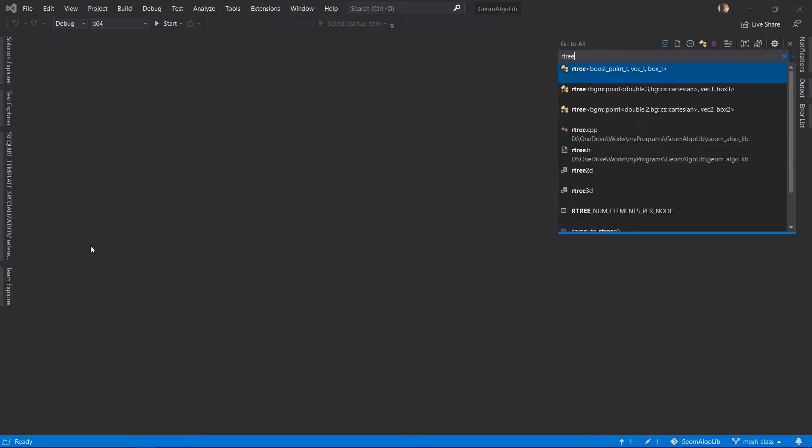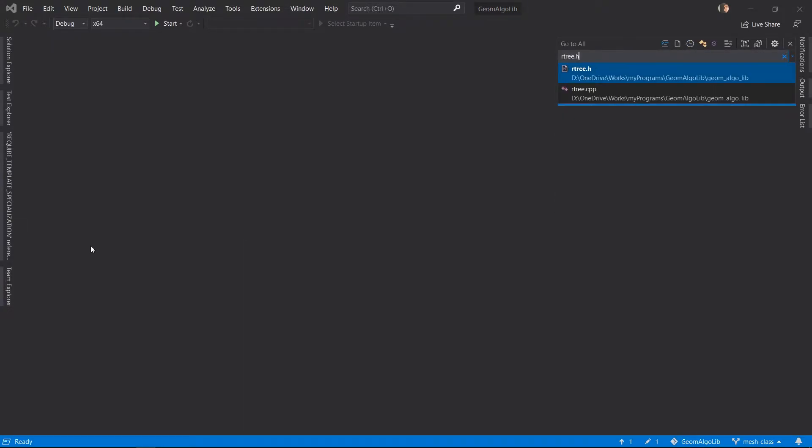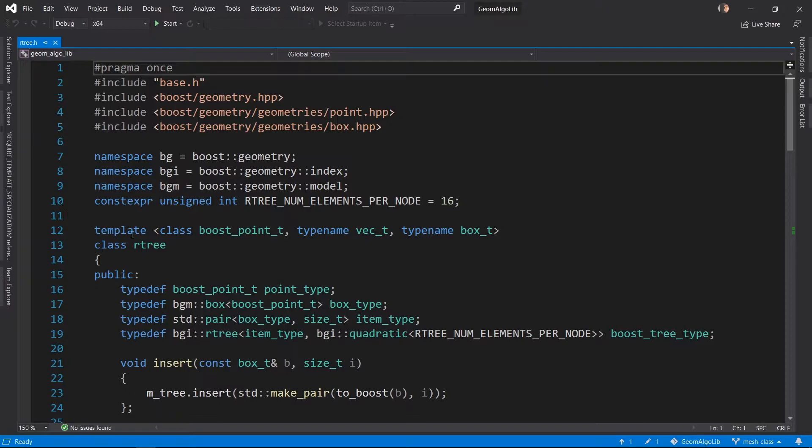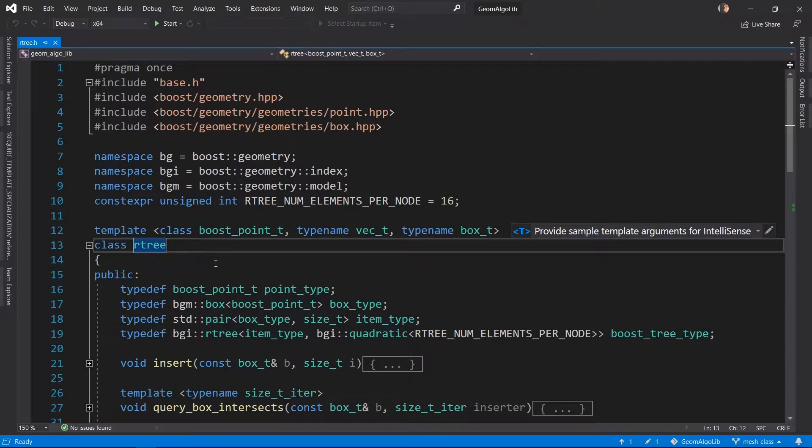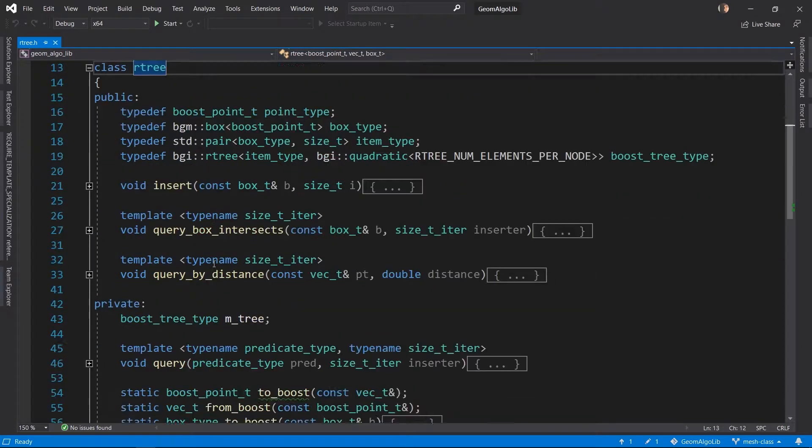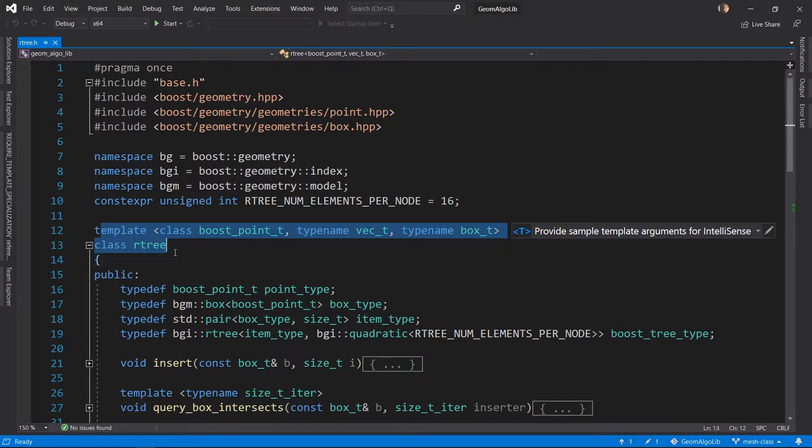One of the first things I added is an Rtree class. It's actually a class template because we will be needing an Rtree both in three and two dimensions. These two Rtrees would have a lot of code in common, so it makes sense to use a template.